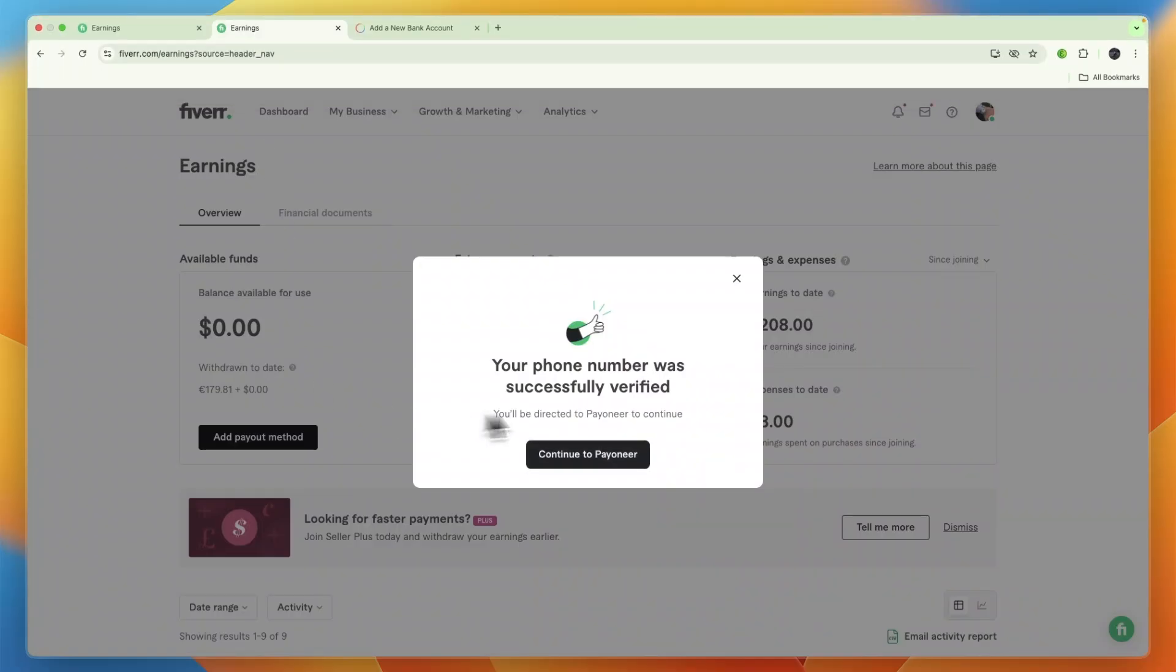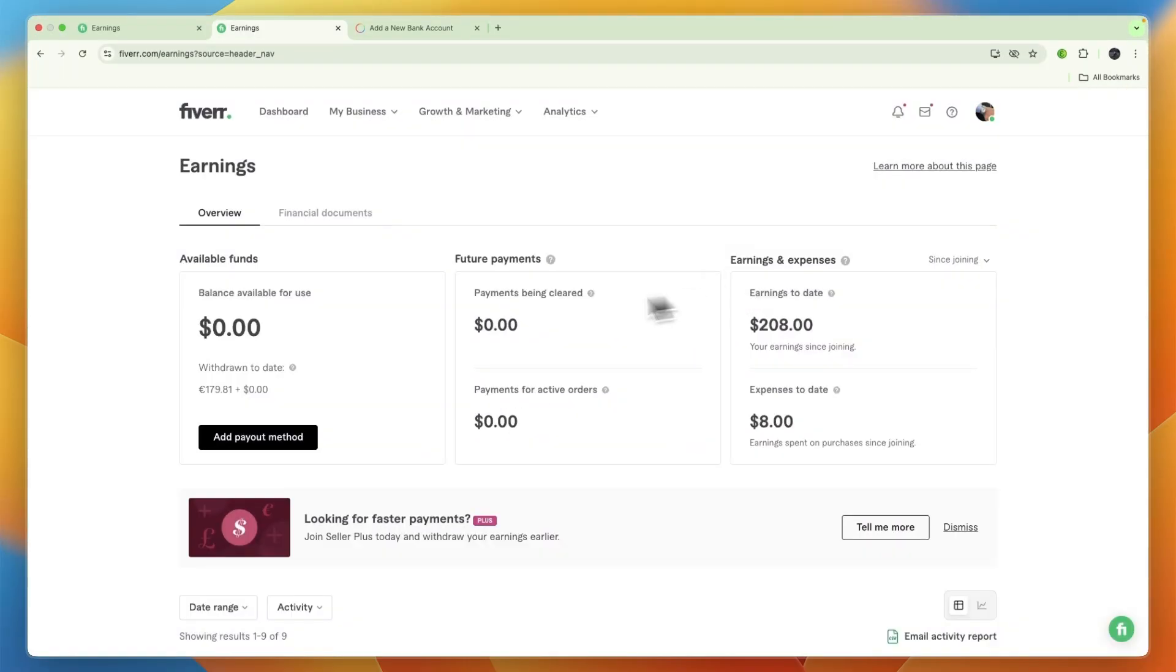You have now added the bank account in Payoneer, and through Payoneer you can withdraw directly to your bank account from Fiverr. That's how to add your bank account in Fiverr.